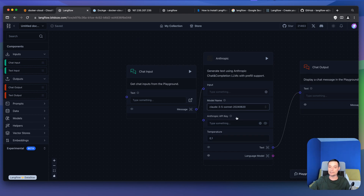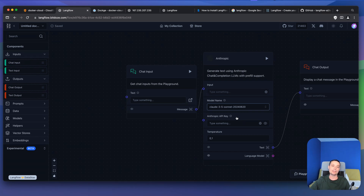Basically this is how you can install LangFlow and start building your flows with this tool. I hope you enjoyed the tutorial and it helped you test LangFlow and see if it's better than FlowWise — it has all the things you need for building your AI applications.